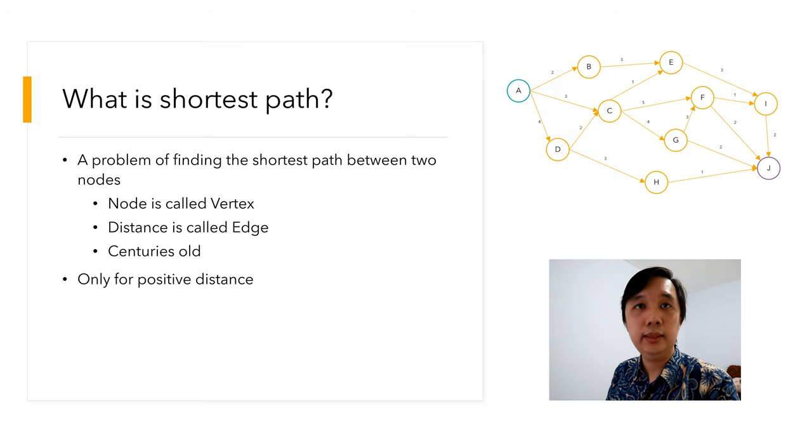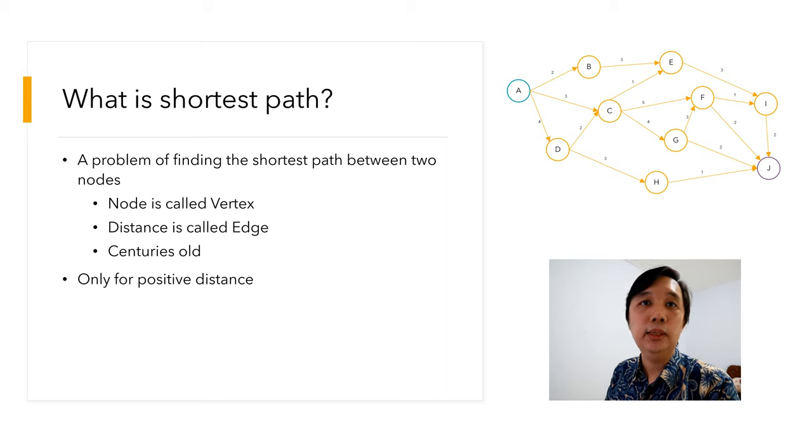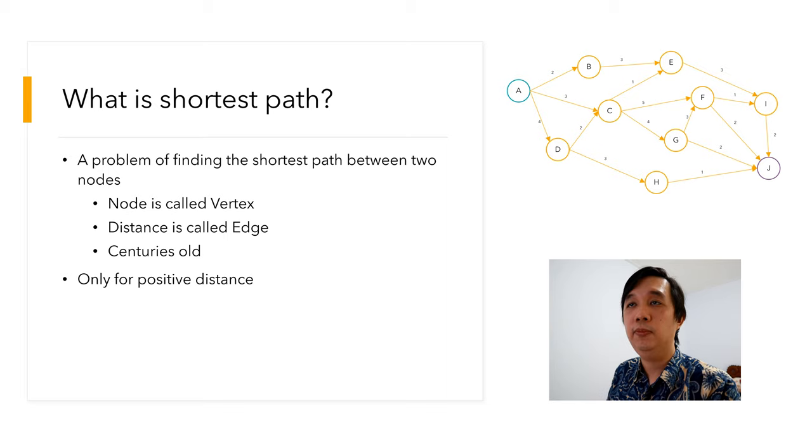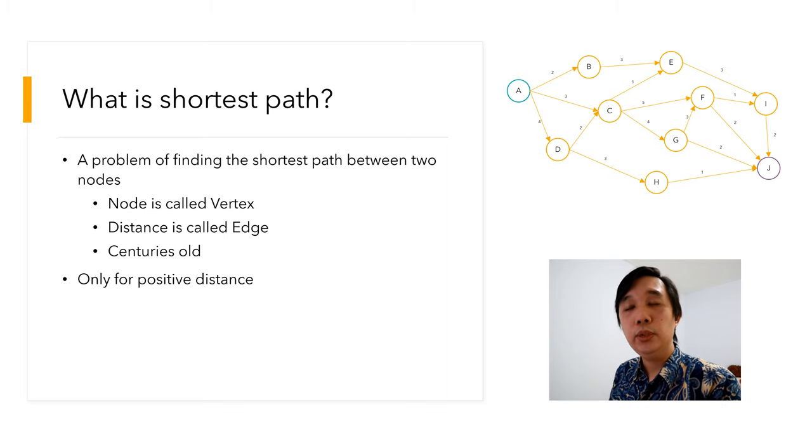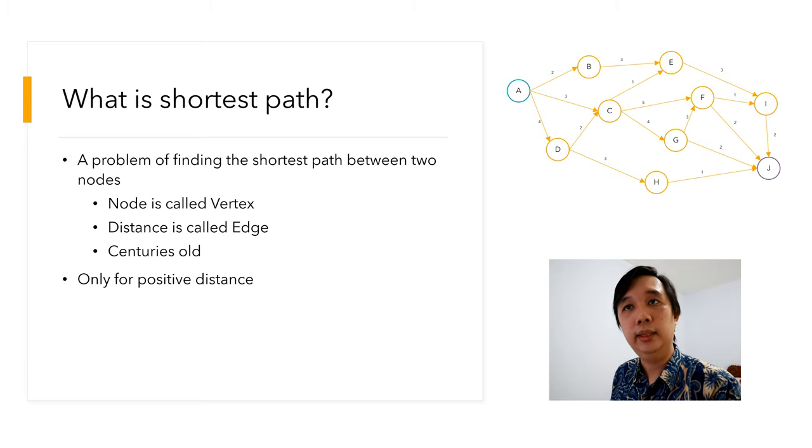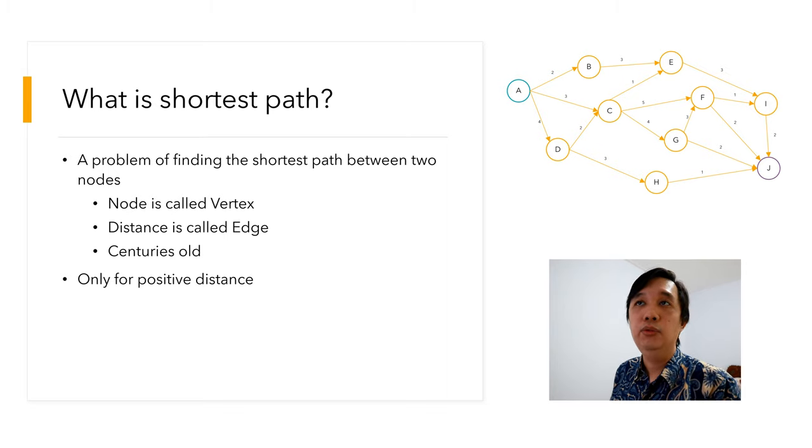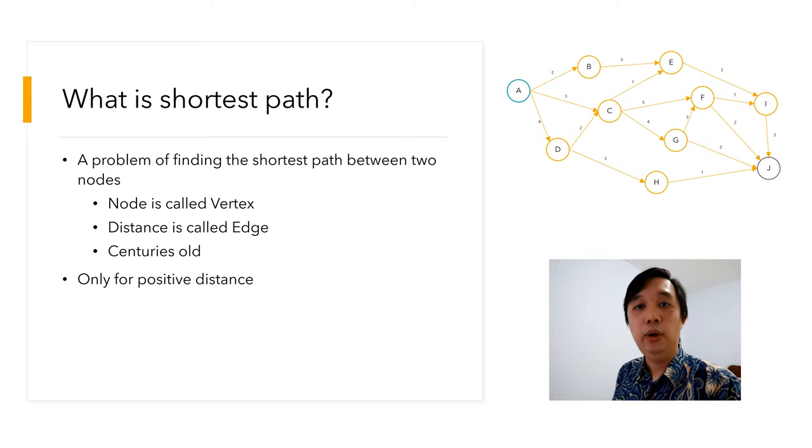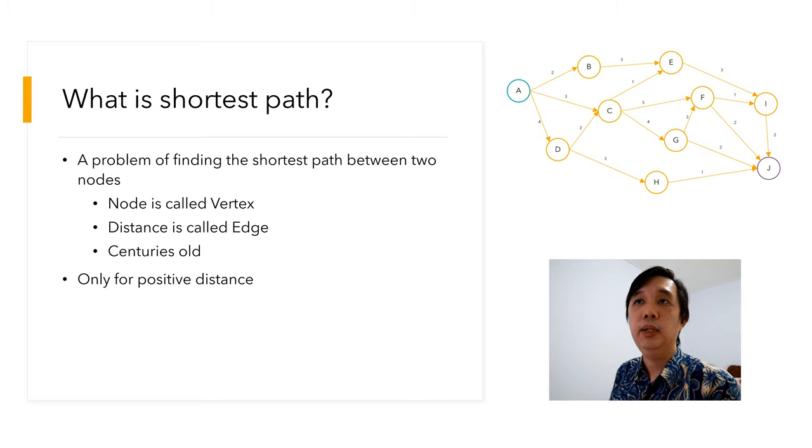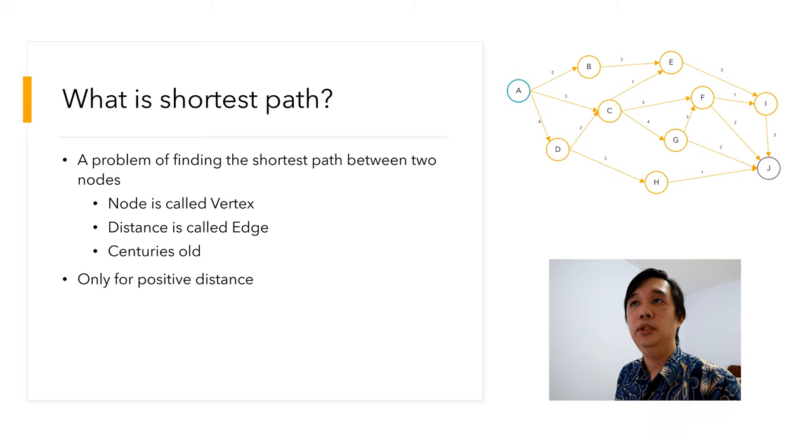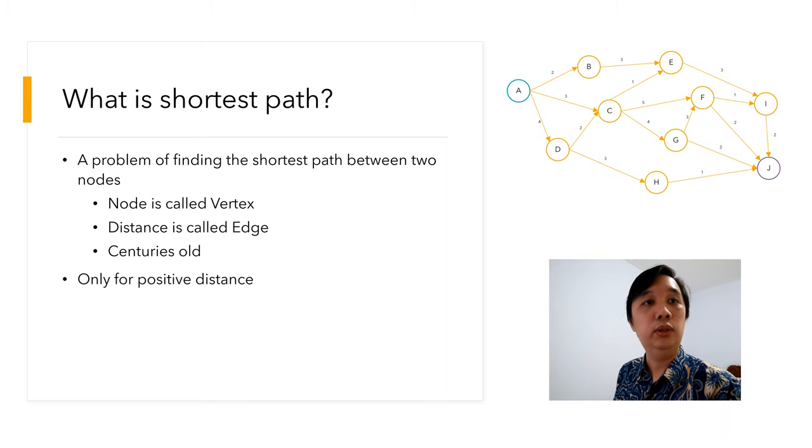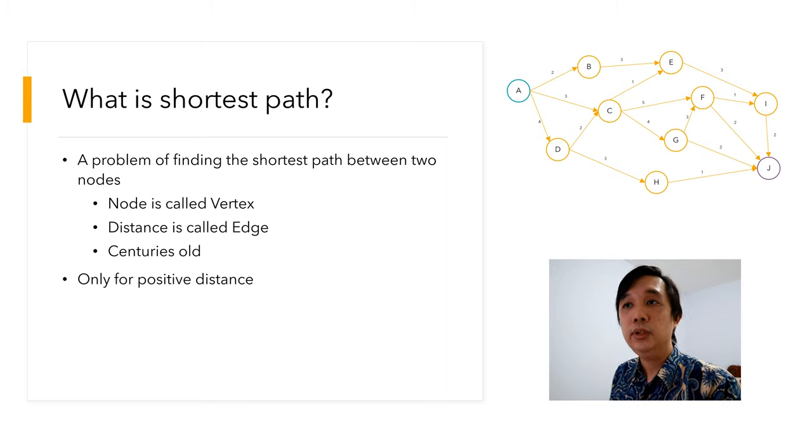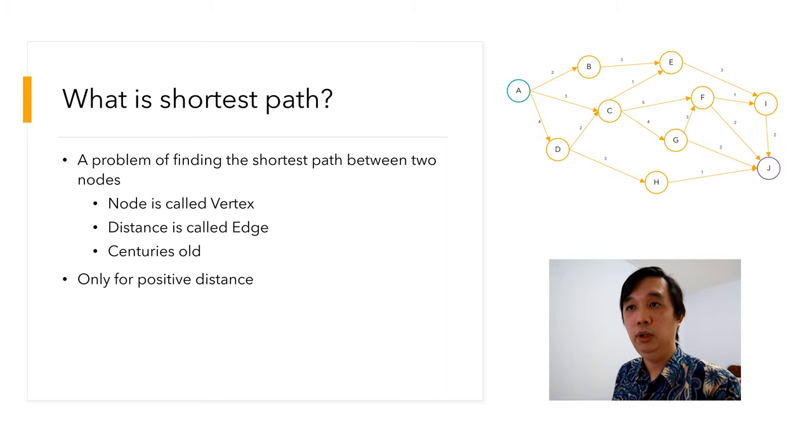Hello everyone, this is Raden Wijaya. Today I'm going to discuss the shortest path problem. First we need to understand what the shortest path problem is. Actually it's not a problem at all, it's just a quest on how you find the shortest path between two points.